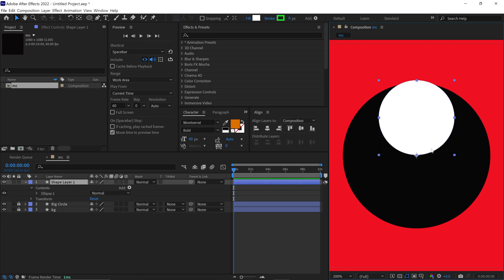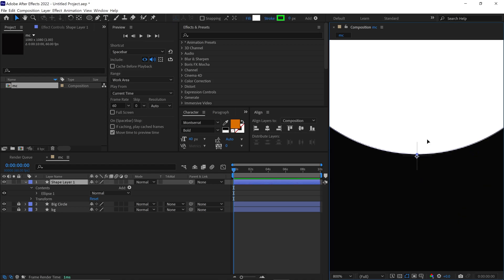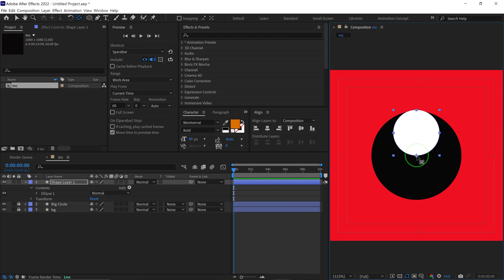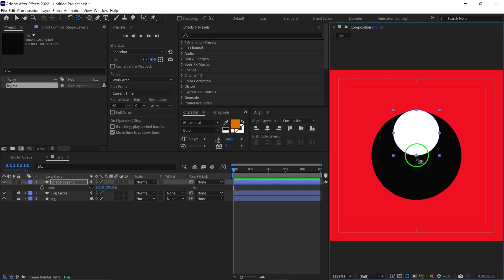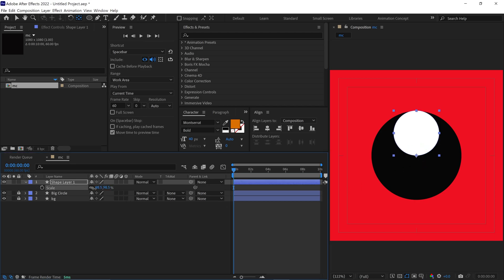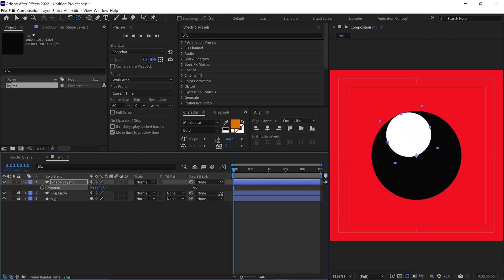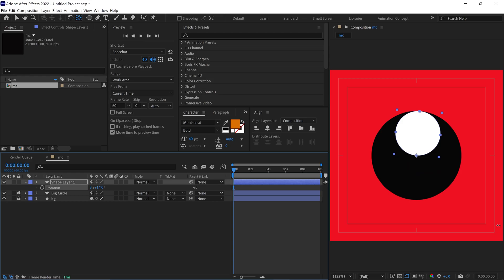Also, I ensure the anchor point is placed at the bottom of this circle so I can adjust the size of the circle easily. This way, if I rotate the circle, it will rotate perfectly under the big black circle. Alright, I'll quickly rename this layer as Inner Circle.